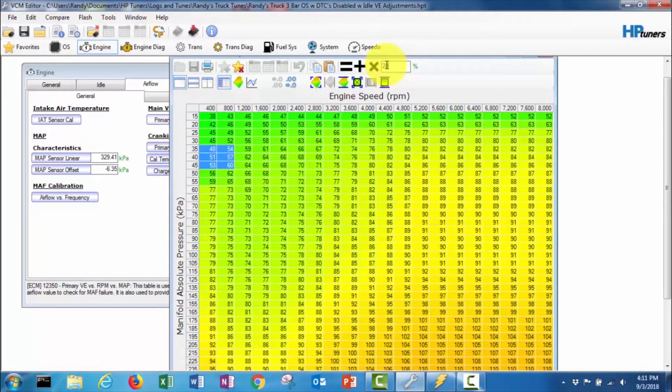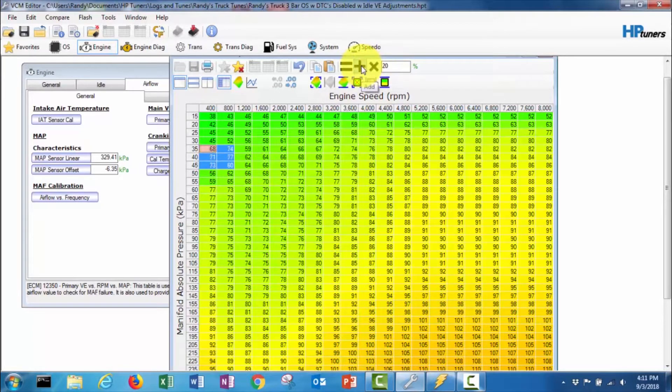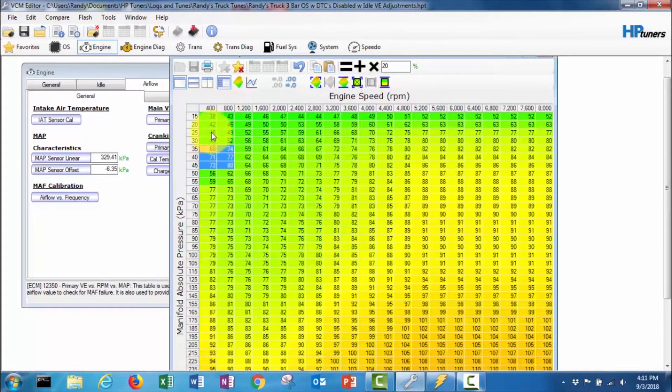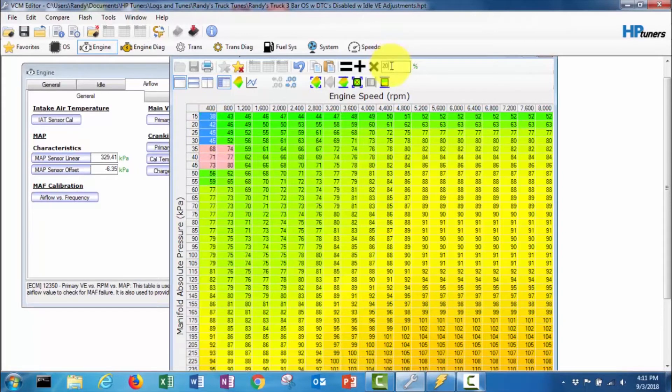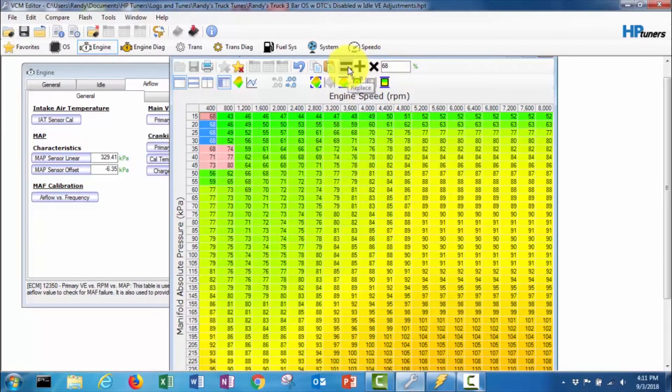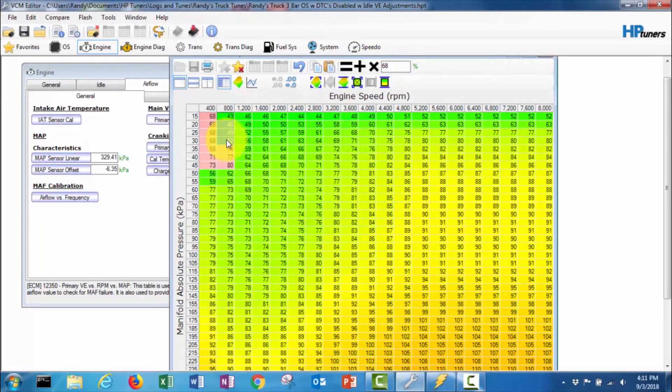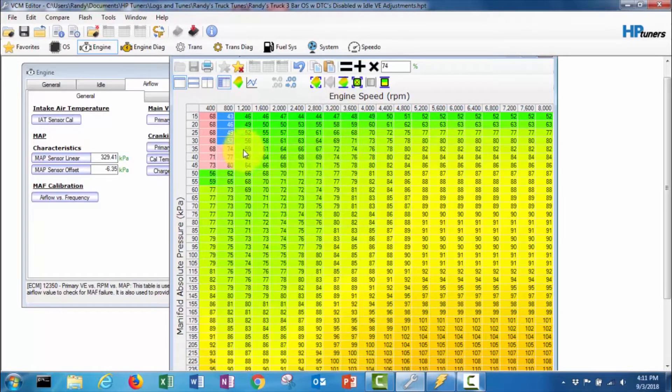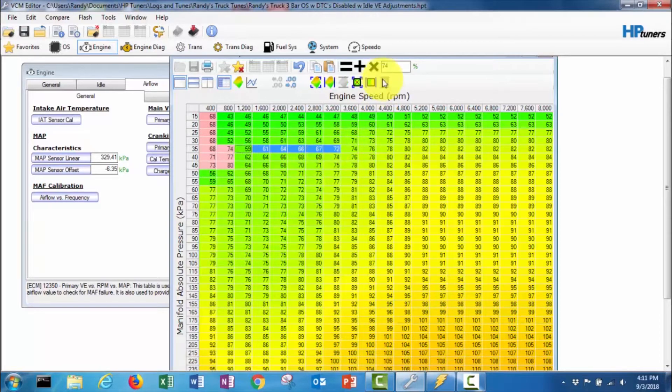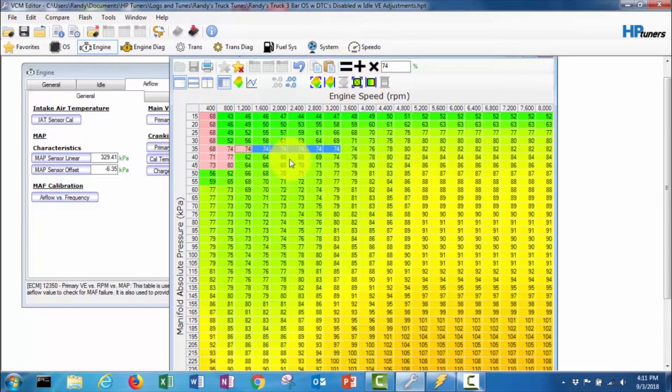So I want to richen up those cells pretty significantly. I'm gonna add about 20 percent to those six cells. And then I'm gonna make these four cells here all 68, and these four cells here I'm gonna make those all 74.